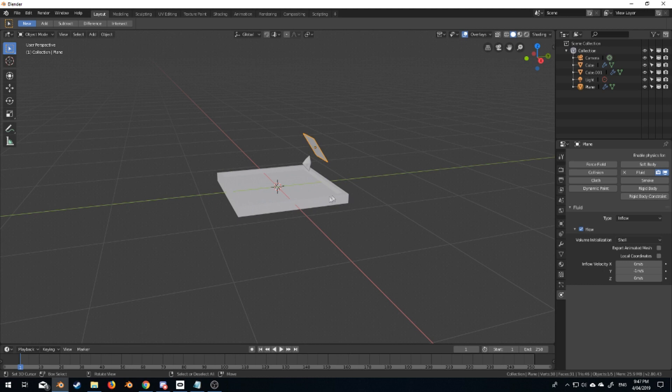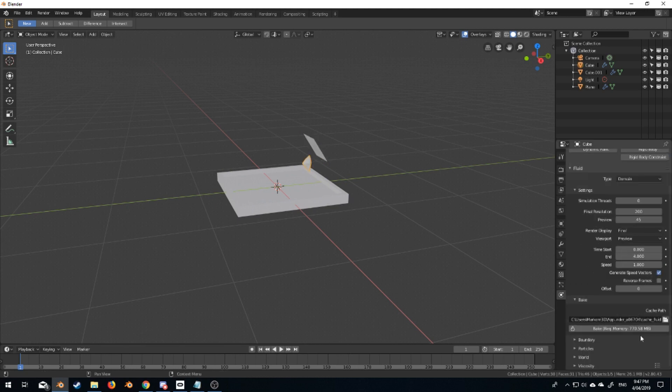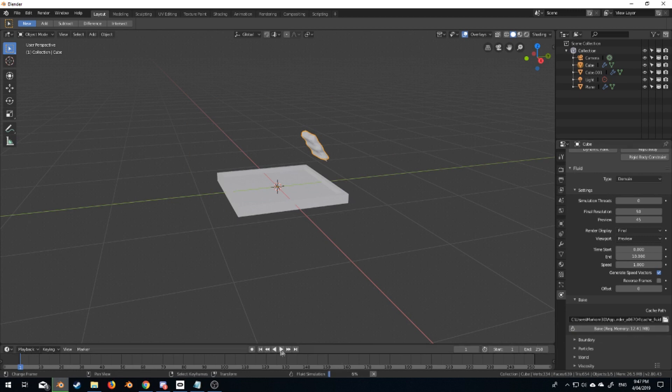From here I'm going to come back into our domain and just bake to memory. I'm just going to bump that final resolution down to 50. It doesn't need to be that high right now because we're just quickly simulating. So I'm going to press bake, and now if I press play,